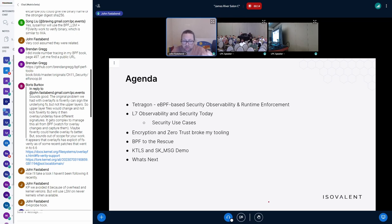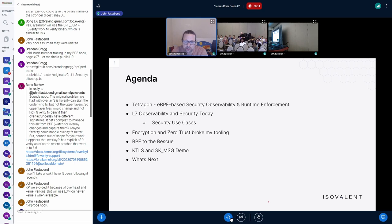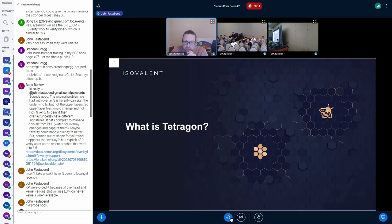We'll show you what we do with L7 today as far as parsers go, how it works, and then talk about why it can break in some scenarios, and then how we solve it with BPF and so on.